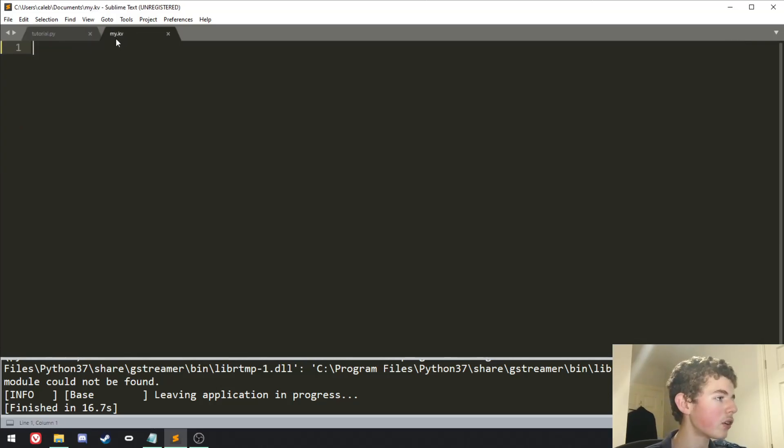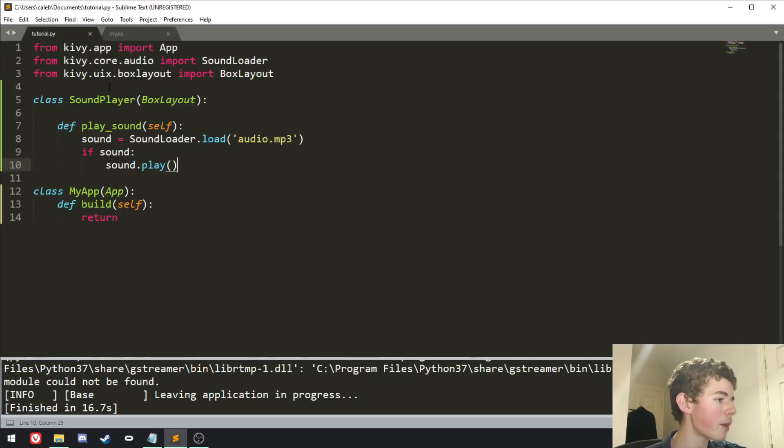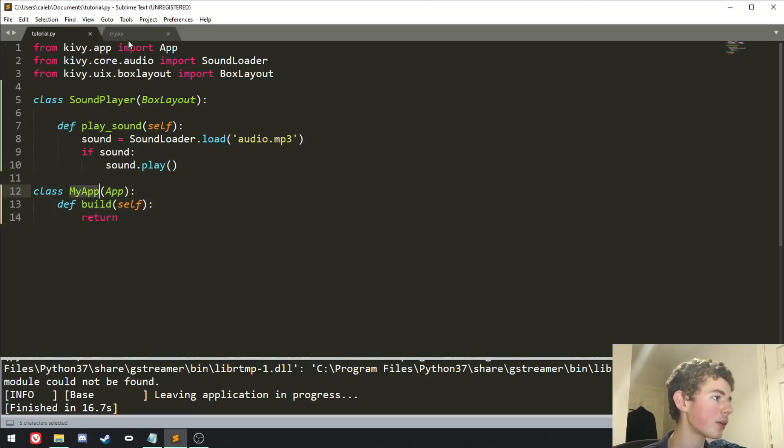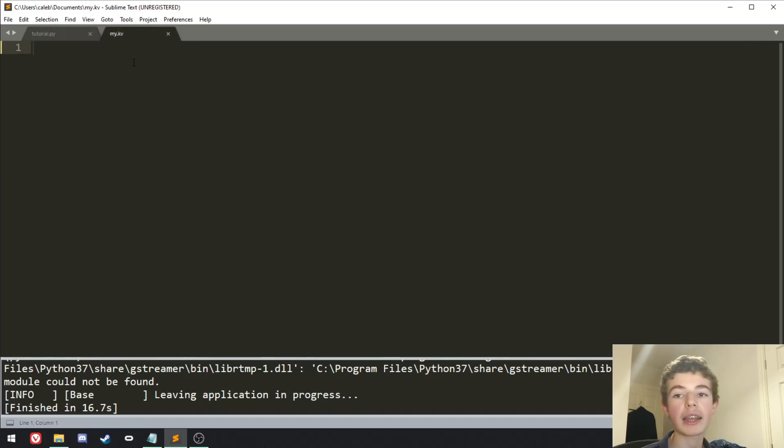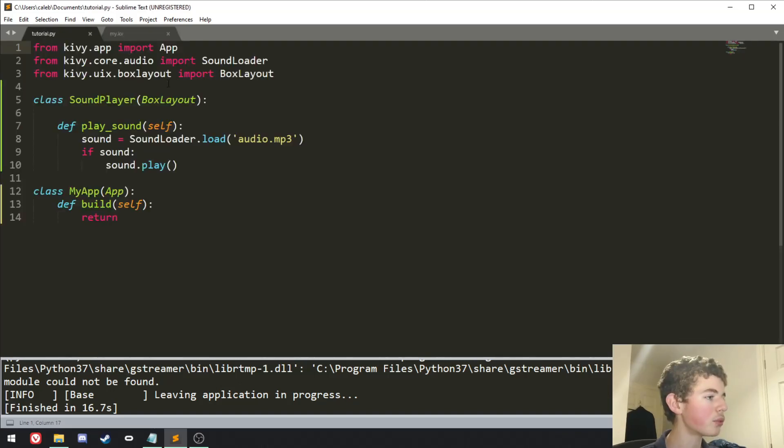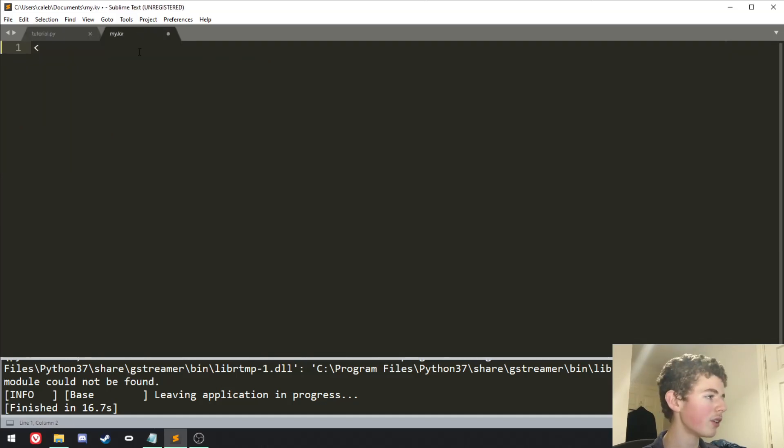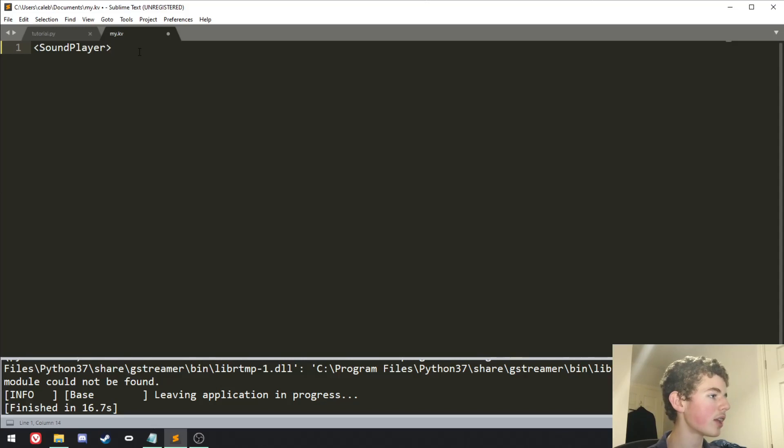And now in the my.kv file, remember it needs to be called the same thing as your app class, minus the app, so if it's going to be called my app, it needs to be called my.kv. And in the kv file, we're going to want to select the sound player class. We can do this with a less than symbol, sound player, and then close that.